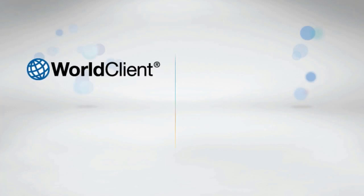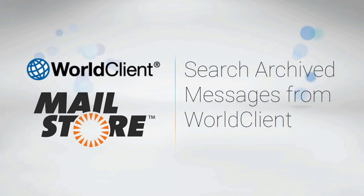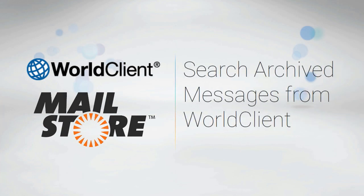WorldClient, mDaemon's web-based email client, and MailStore, one of the world's leading solutions for email archiving, provide users seamless access to their archived messages right from within the WorldClient interface.